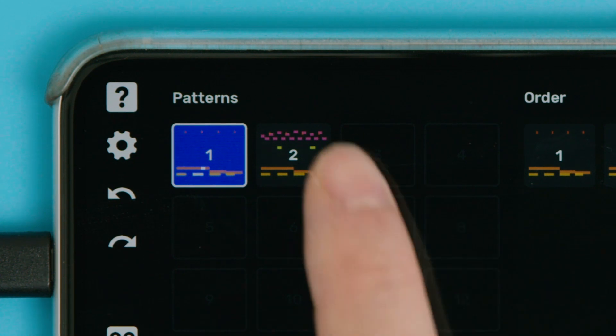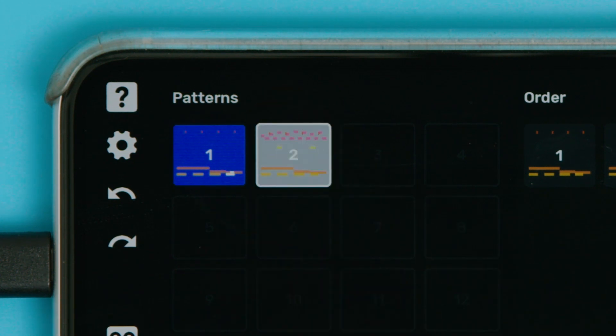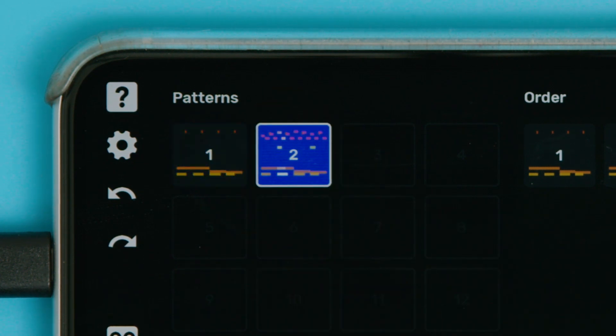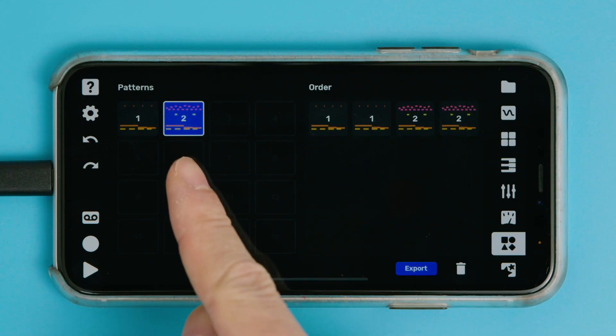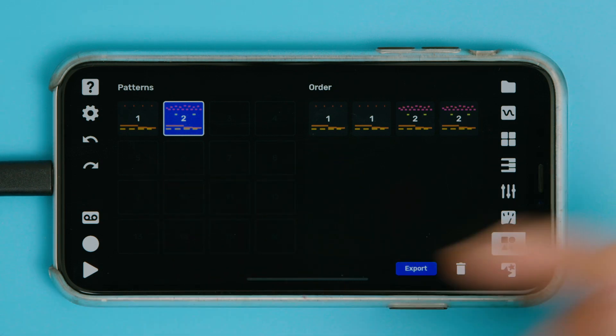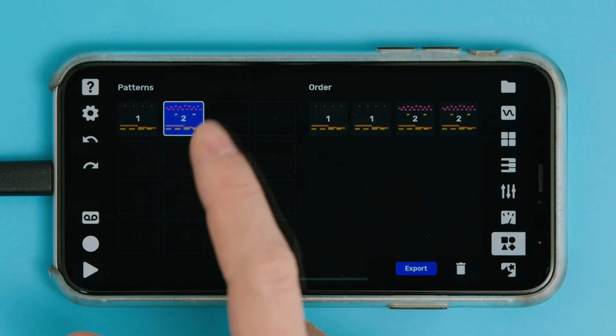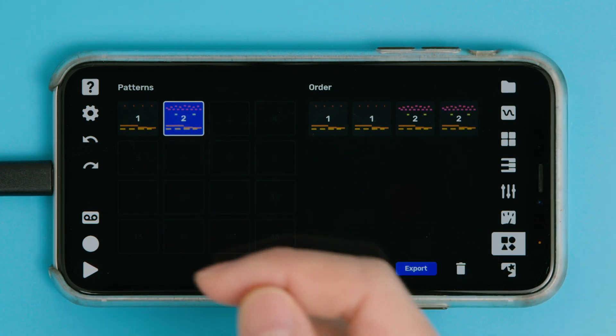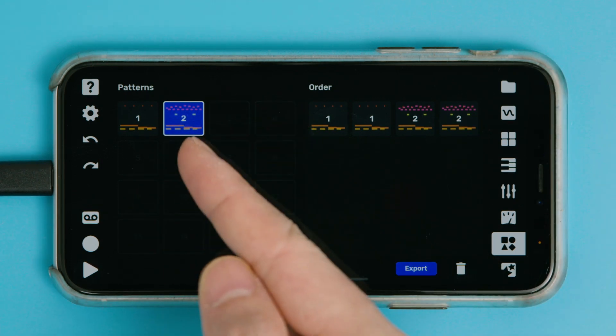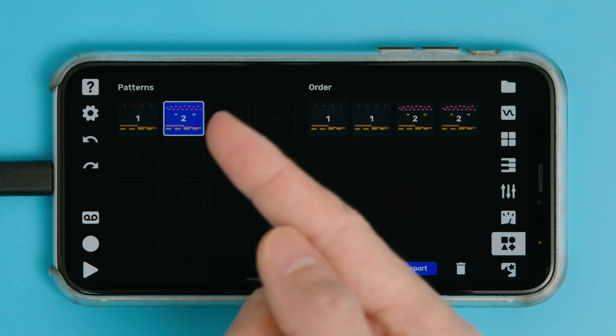And if you choose another one, it'll change over on the next bar. This is also how you select which pattern you're editing on the other pages in Flip. So if you just tap it, you're gonna select it, it's gonna play and loop.